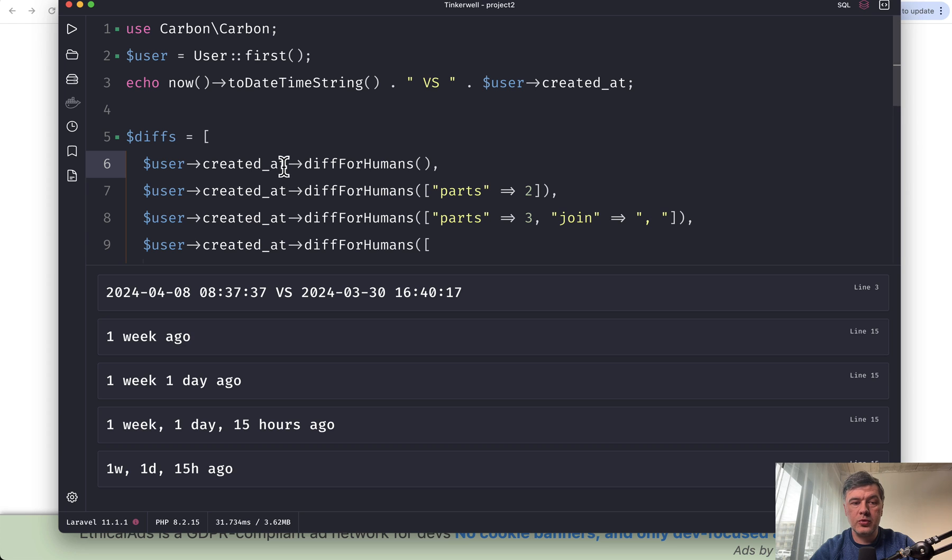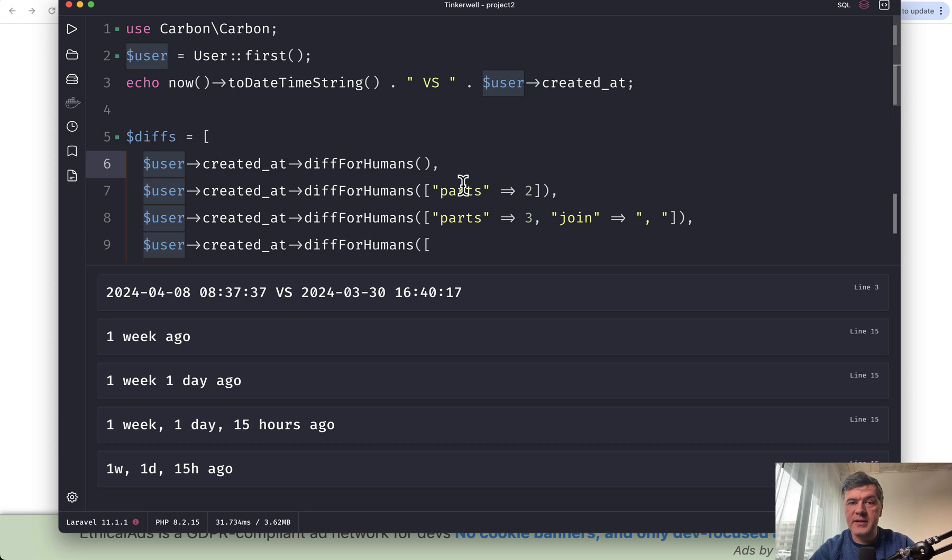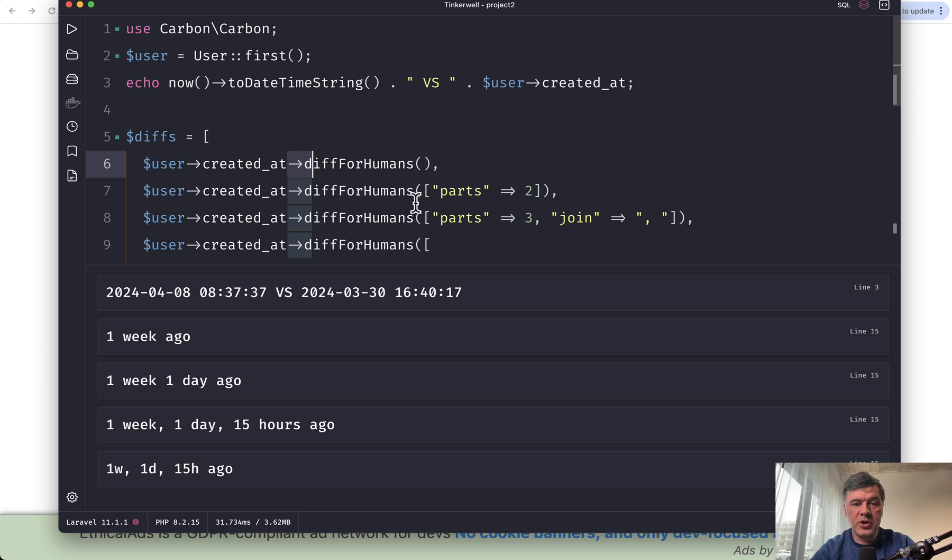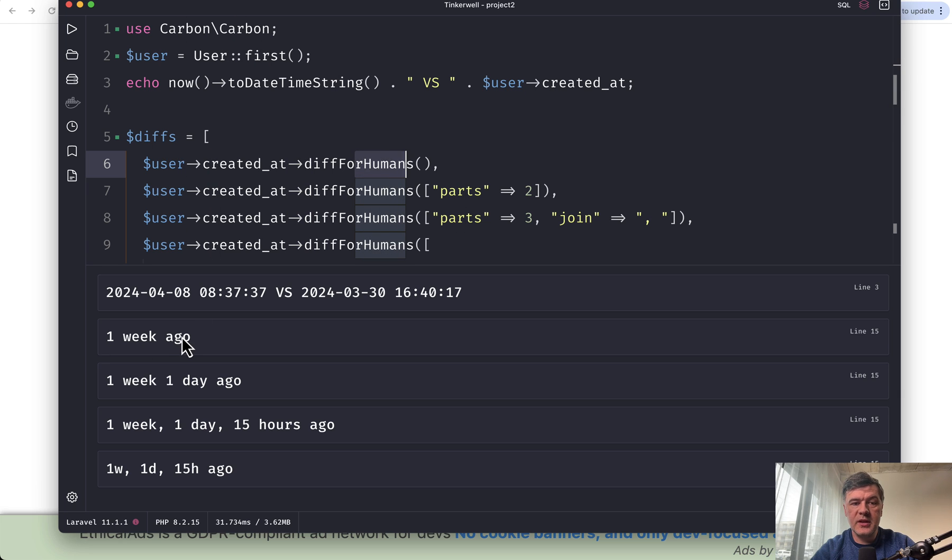And by default, user created_at is casted to a Carbon object. So you can perform various Carbon operations just directly by putting the arrow, and the function diffForHumans is just one example of that. So if you just go diffForHumans, you will see one week.